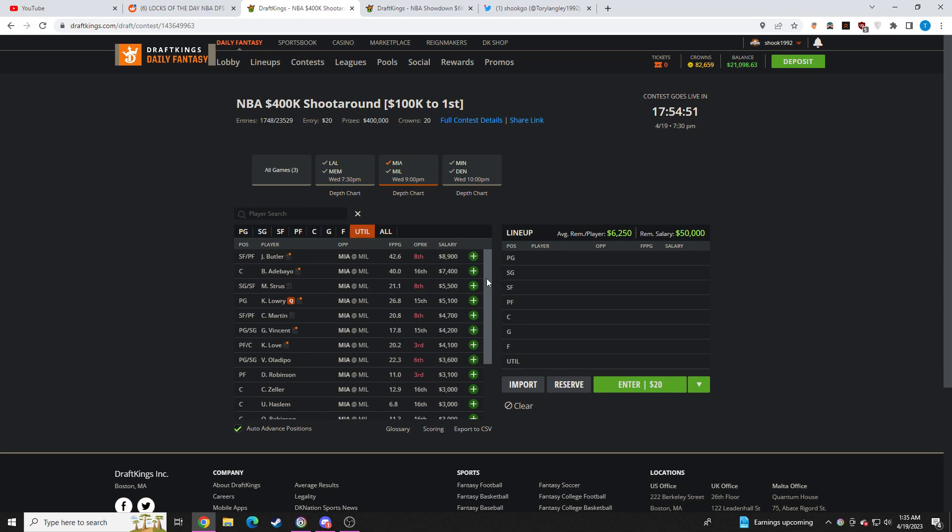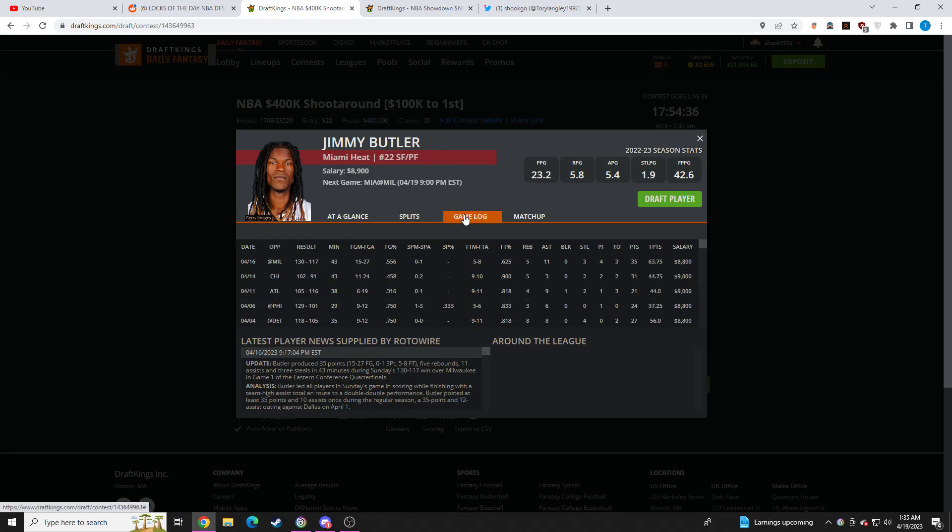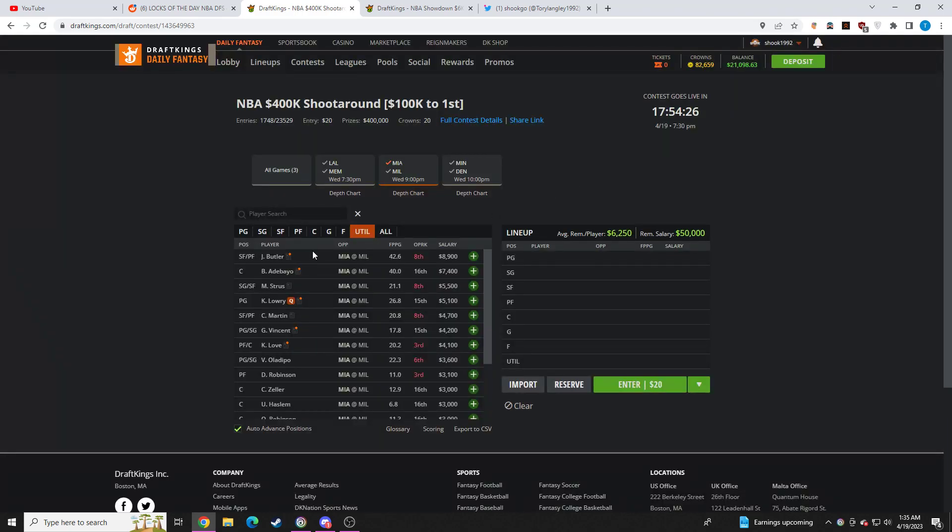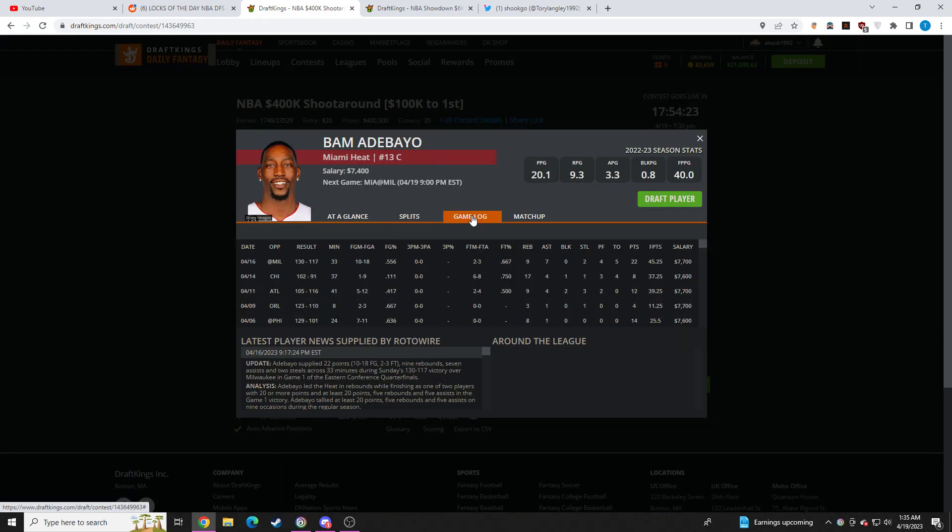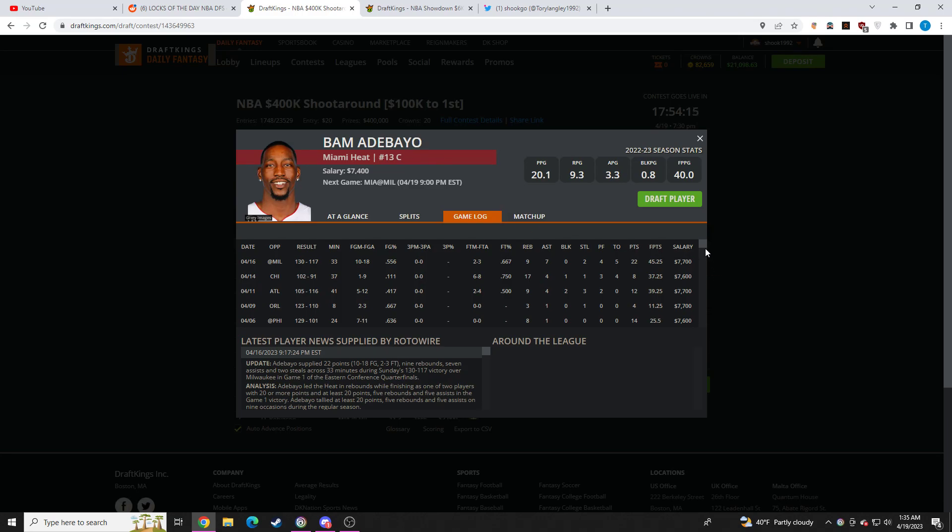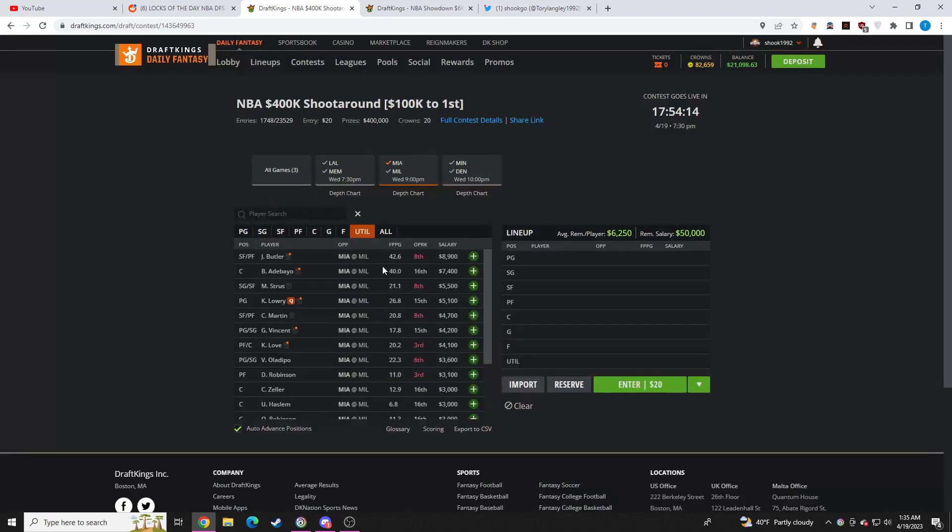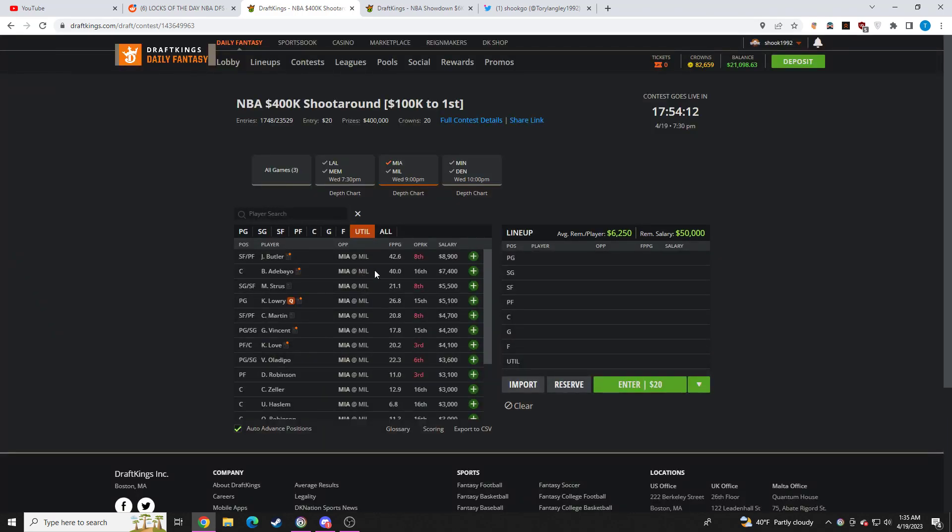So no Tyler Herro. Unfortunately, he's probably going to be done for the season. So you're just going to see insane usage here for Butler and Bam. I think both look phenomenal. Butler, 8-9. It's just too cheap. I think Tyler Herro out just absolutely helps him a ton. He's going to have to take more shots. He's going to play huge minutes. I absolutely love Jimmy Butler tomorrow. I think he looks great. Bam Adebayo, 7-4. No Giannis on the other side. Still has to deal with Brook Lopez. But I expect huge minutes from him. He is also too cheap with no Tyler Herro. These two are just going to dominate everything. I really like Bam.